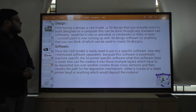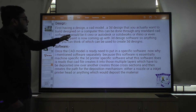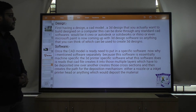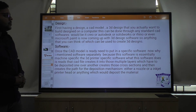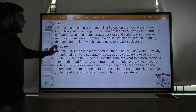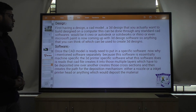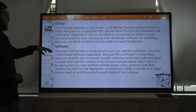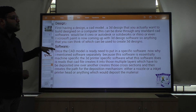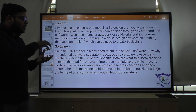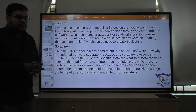First comes the design. In the designing part, you create a CAD model or 3D design of what you actually want to build, designed on a computer. This can be done through any standard CAD software like Autodesk, SolidWorks, Creo, or even Microsoft Paint, which is now coming up with 3D design software. You can also use a scanner to scan an object and after that take a printout.